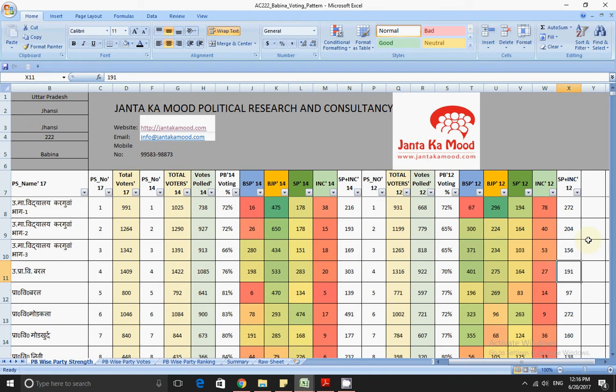Hello friends, this is Bhaskar, senior researcher from Janta Kamul Political Research and Consultancy. Today we are going to discuss the different aspects of previous election analysis and voting pattern analysis, and based on that you can see how this collated analysis of different years helps you understand the current situation of each party.